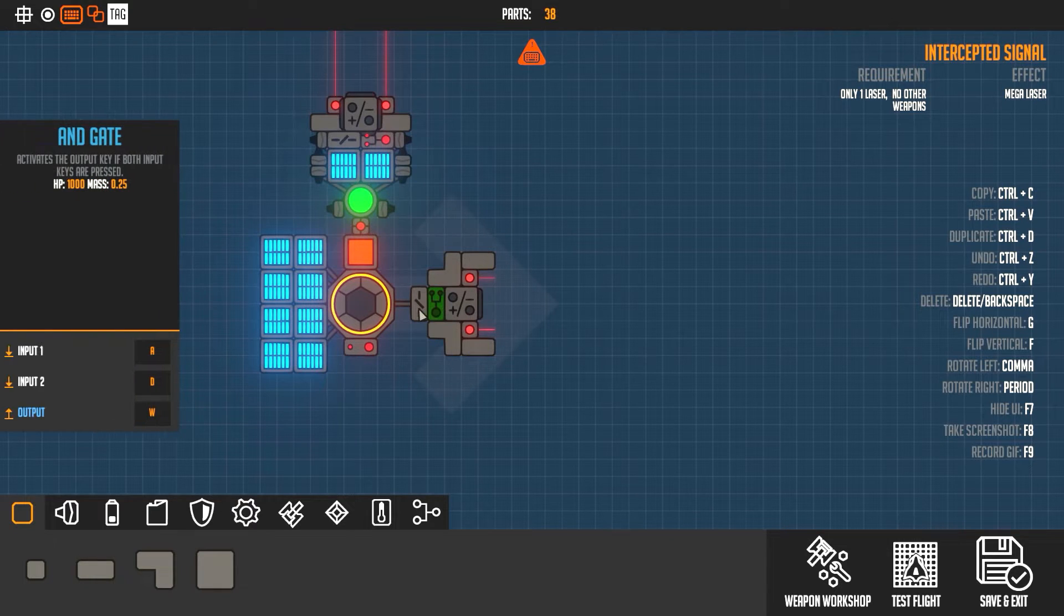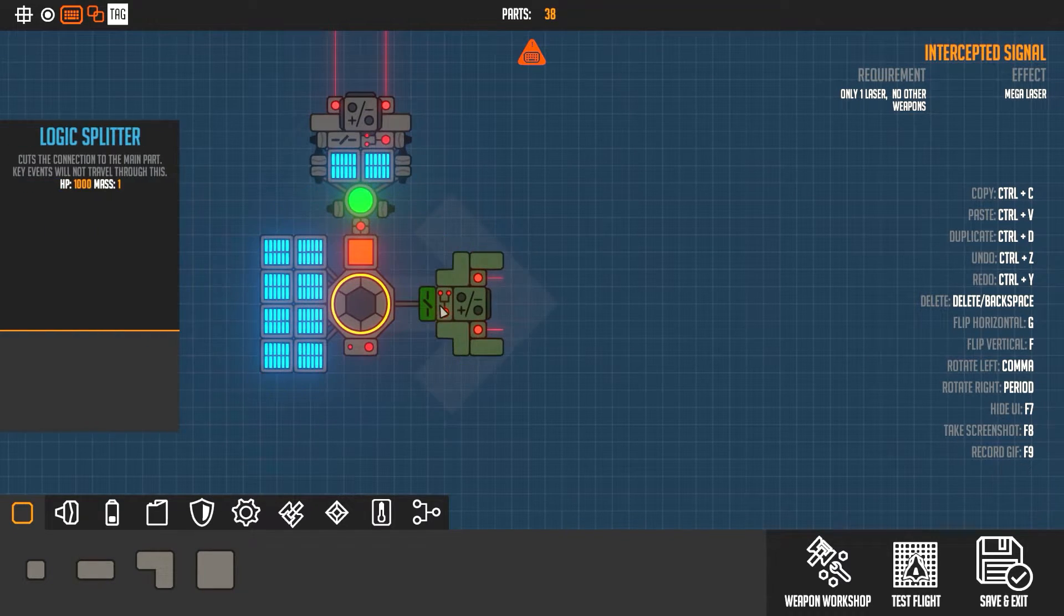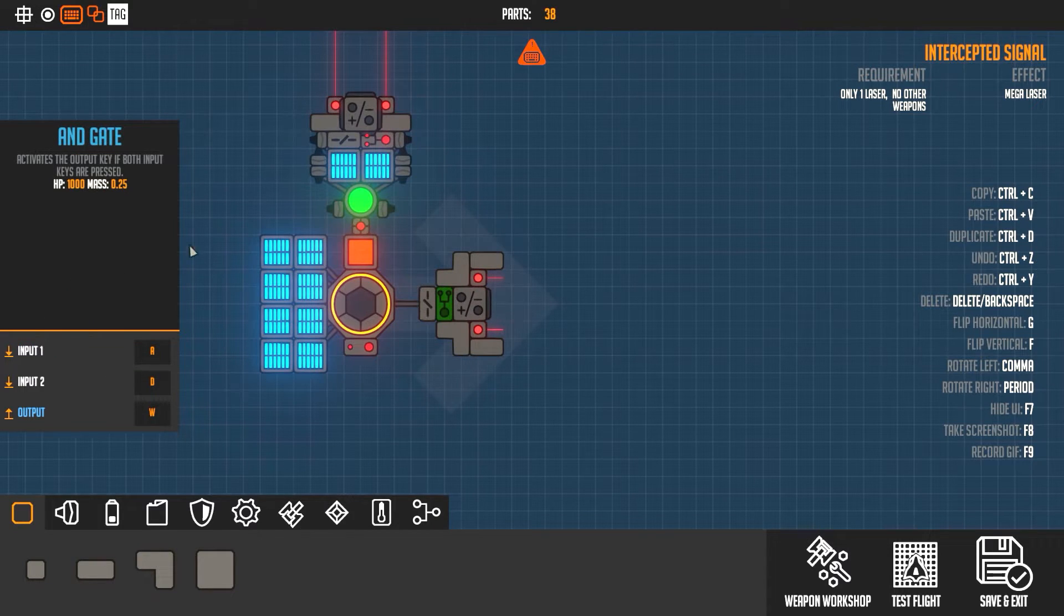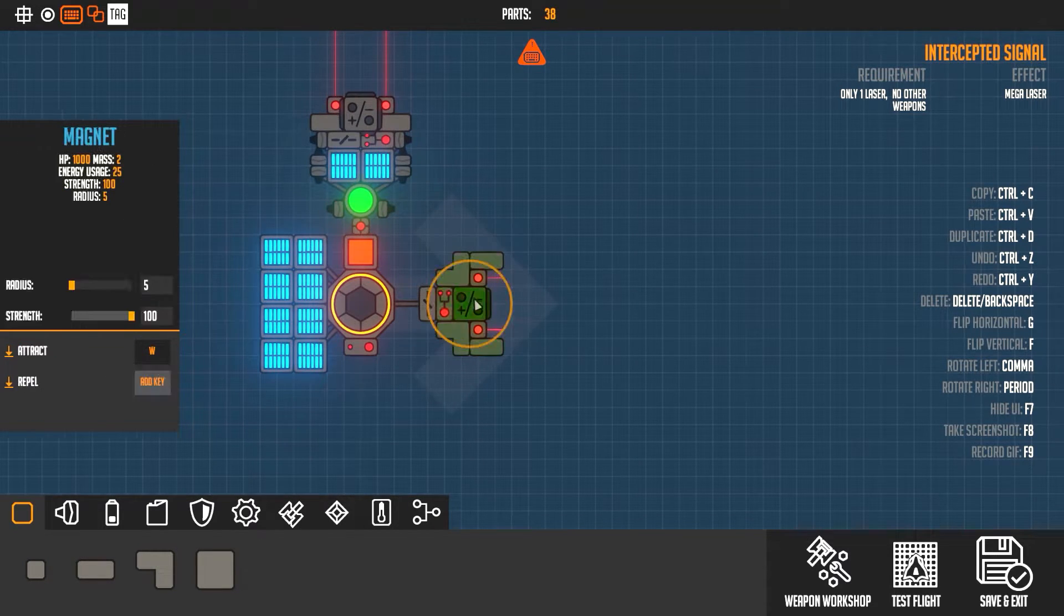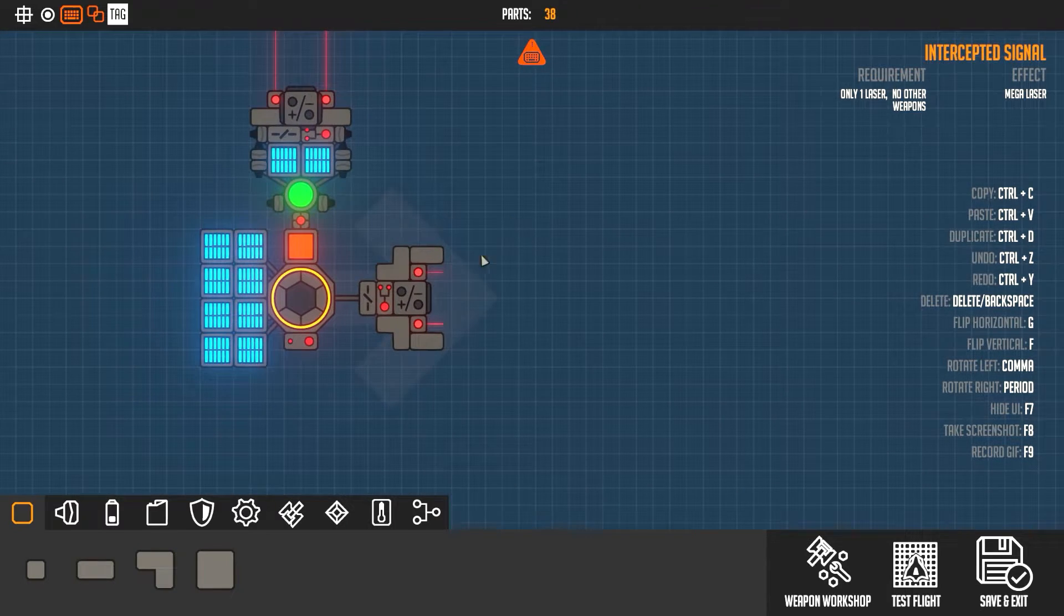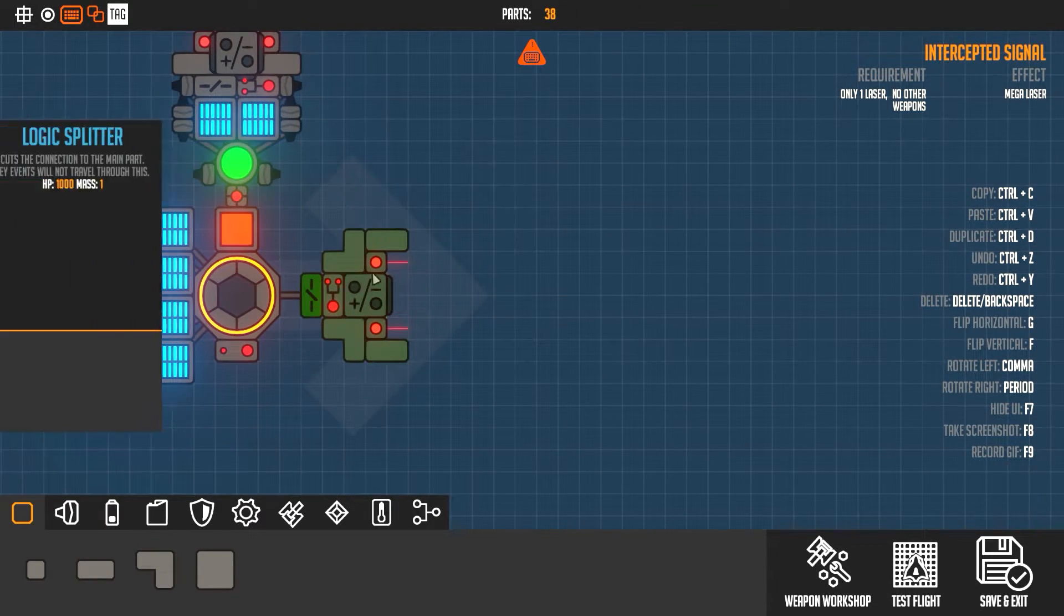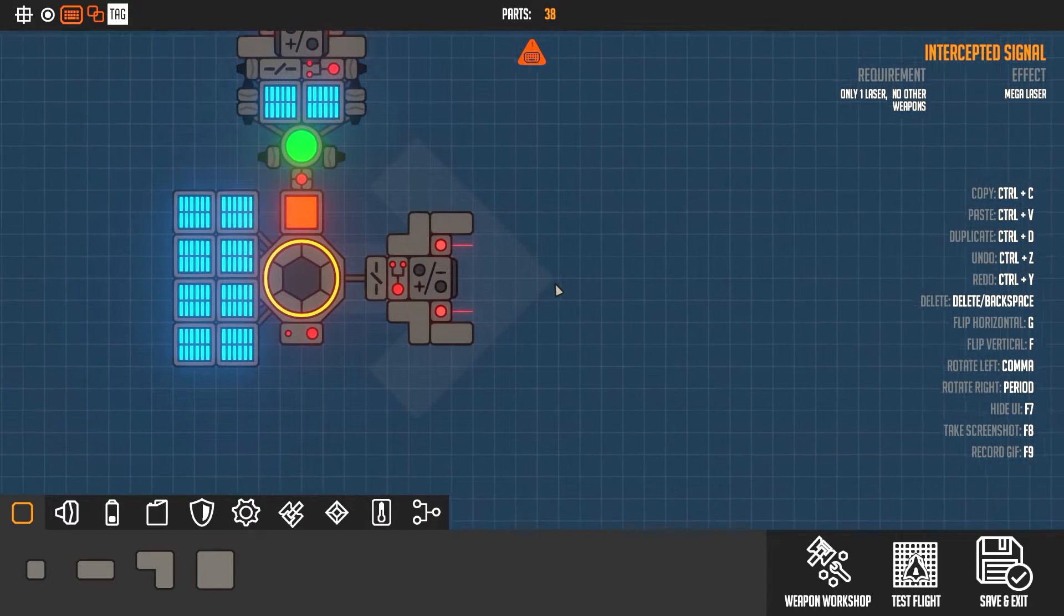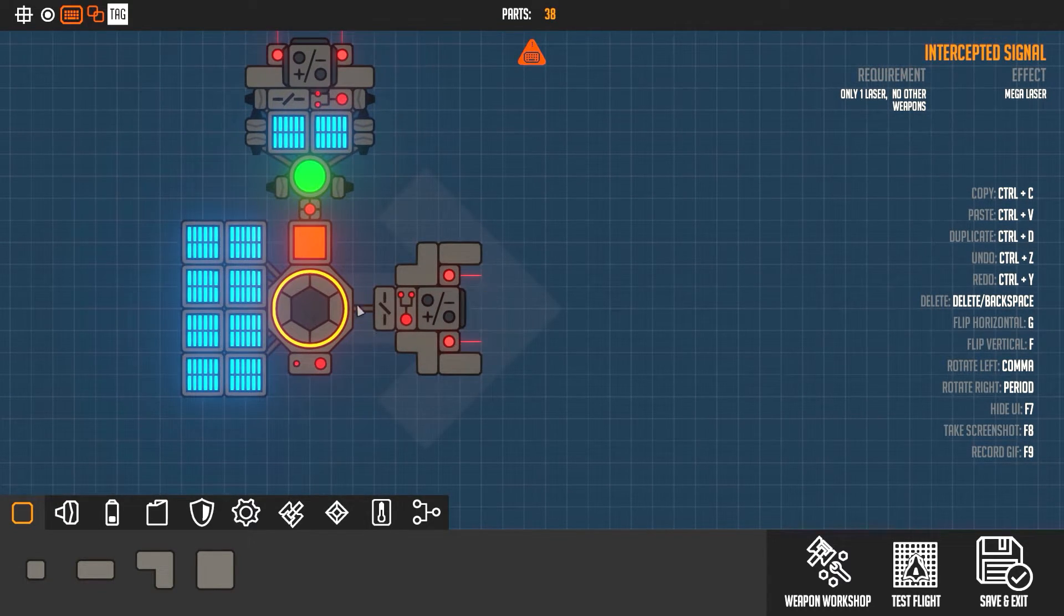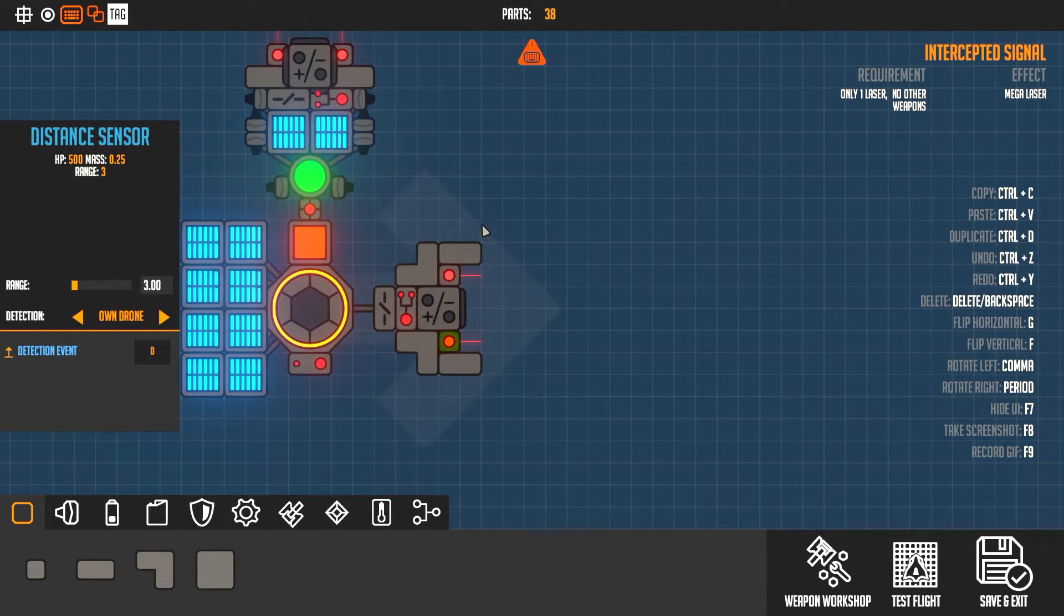The exact same thing is with this one. Here's D, here's A. This is an AND gate. A and D hit W, and W is attract. Now I have this set up shorter, these lasers, because I didn't want stuff to accidentally get caught in here. That's why I have two sensors.